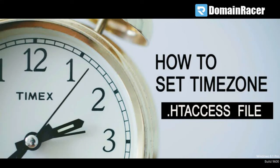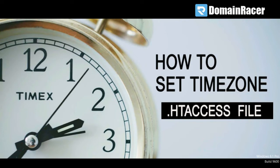Hey friends, welcome back. Bhakeshree here from Domain Racer documentation team, and in today's video I'm going to show you how to set timezone using .htaccess file.